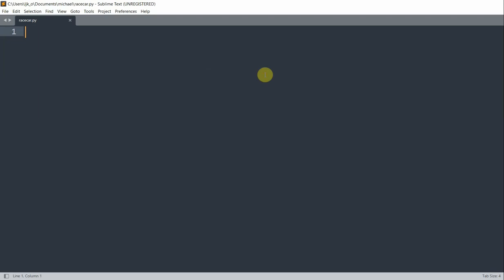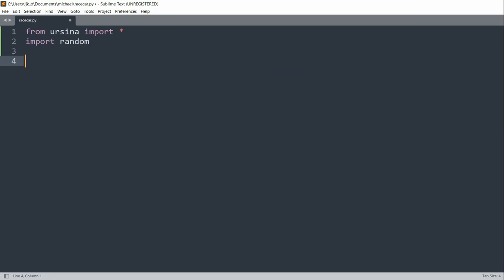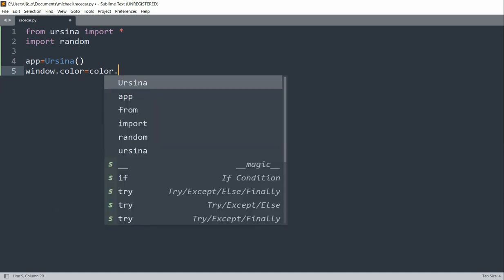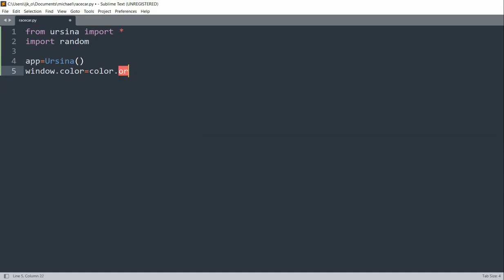So first let's import the modules and create a window with an orange background. To import our modules, we'll import Ursina with star, and we also want to import the random module, which we'll use later on in the video. To set up our window, I'll create an app variable equal to Ursina, set the window color equal to color.orange, and I'll run the app like that.